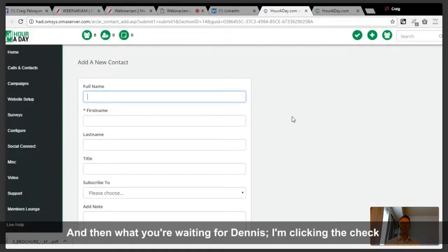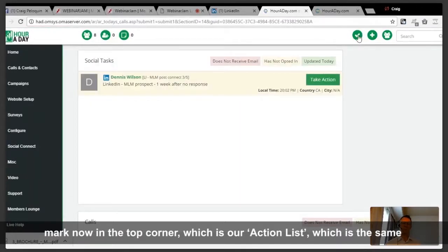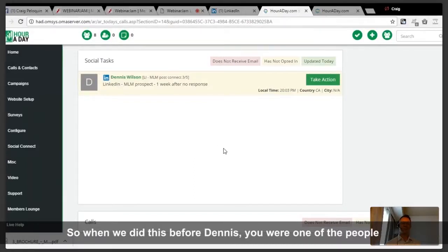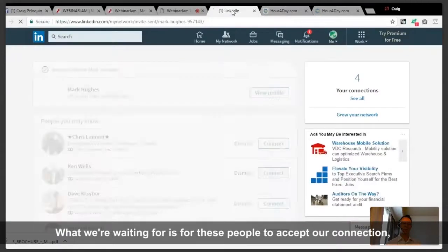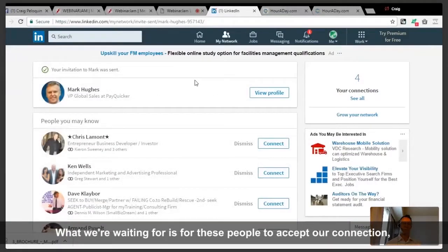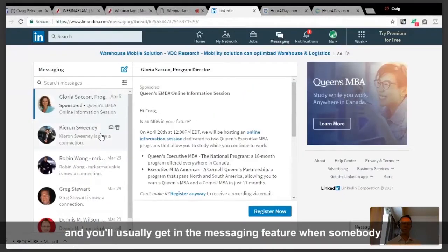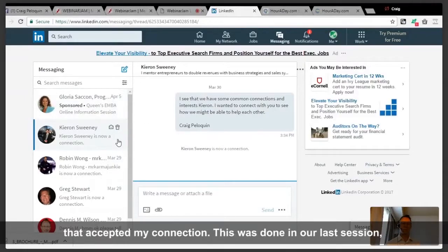Then I click the check mark in the top corner, which is our action list — the same as clicking the home button. It's nice when everything's in one spot. When we did this before, you were one of the people I put in the system and you accepted my connection. What we're waiting for is these people to accept our connection — and in the messaging feature, when somebody accepts, they'll literally notify you.